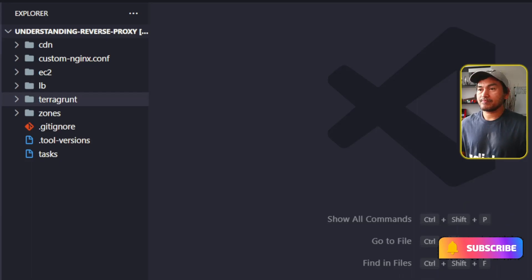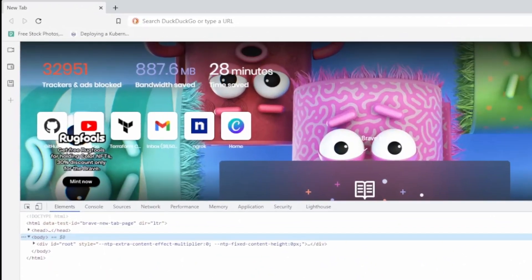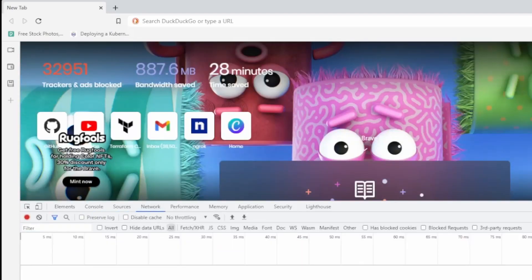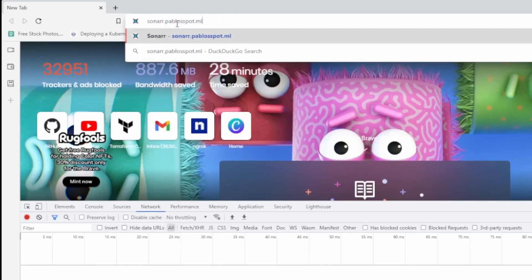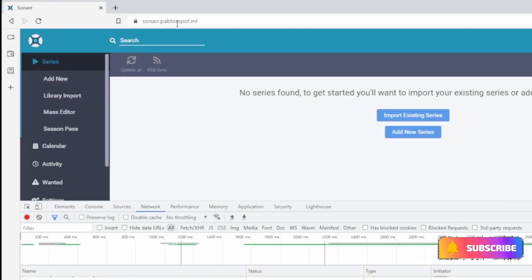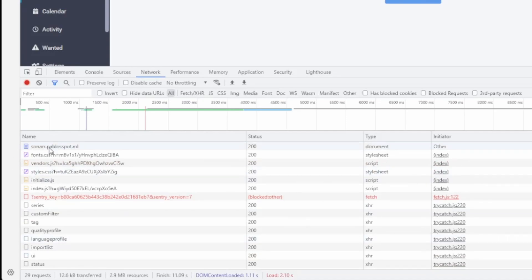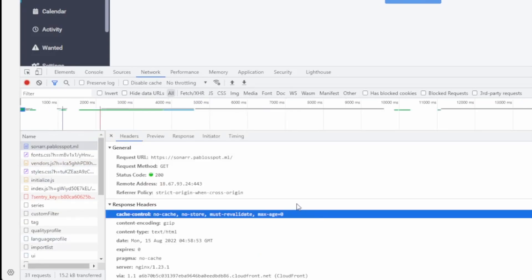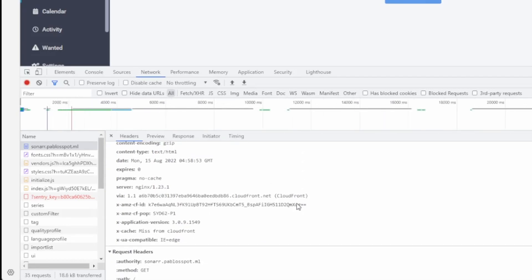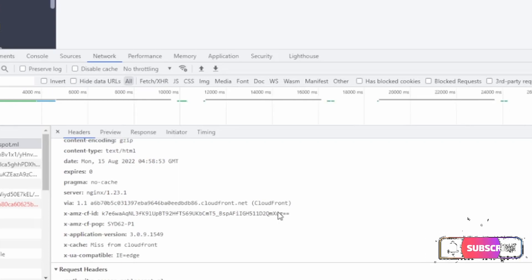Let me switch to my browser. Before I attempt to access the endpoints of my infrastructure, I'm going to open developer tools and open the networks tab. Then I am going to load sonar.pablospot.ml. The page loads fine, which is a good indication that everything is working. If I scroll to the top of this list and select the first entry and verify the response headers, this list of response headers doesn't seem to include security-related response headers. So I'm going to use this as a baseline.